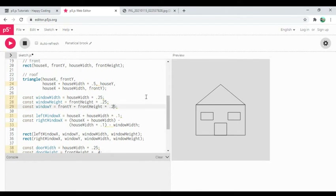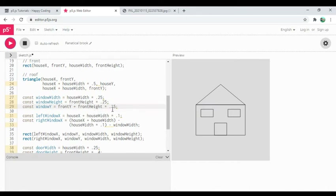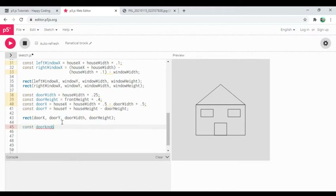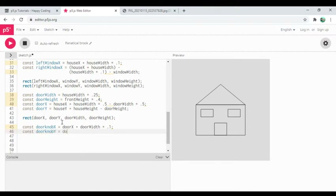Maybe I'll move the windows up a little — let's see if this works without breaking everything. Yeah, looks pretty good — maybe down just a little bit. Whatever, you can make them more square, but they're picture windows. One more thing: the doorknob. I'll calculate doorknob x as door x plus door width times 0.1, and doorknob y as door y plus door height times 0.5 — somewhere in the middle of the door.